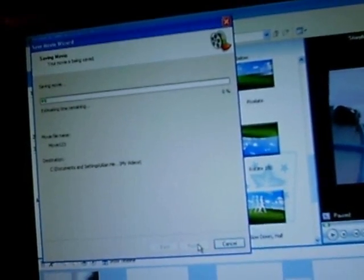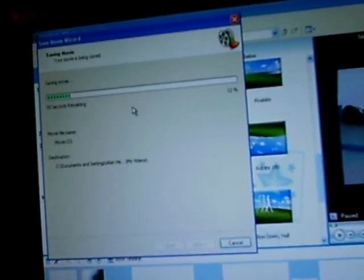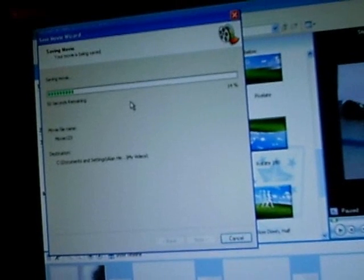And it's just saving the movie. You can see the time bar coming over. Timeline increasing. And that's it.